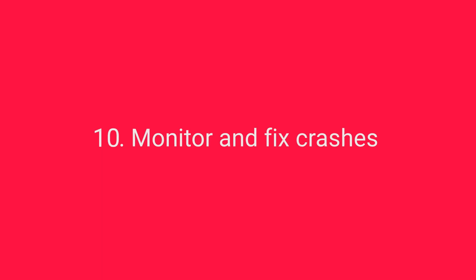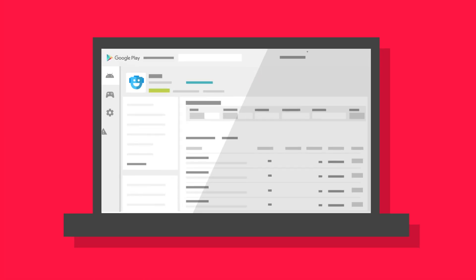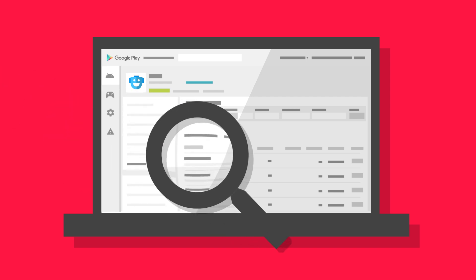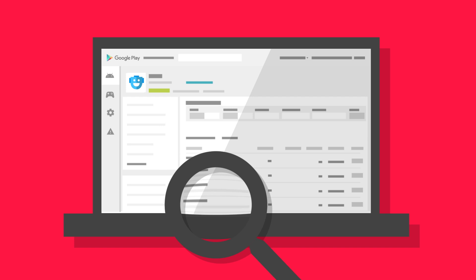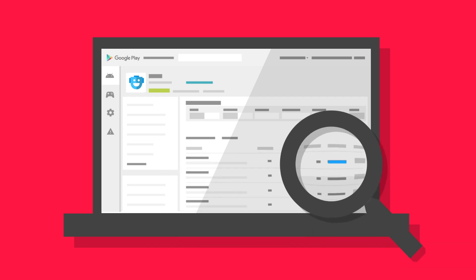Monitor and fix crashes. Keep an eye on reasons for crashes or freezes with the information provided in the developer console. Monitor this information closely and fix any issues as quickly as possible.